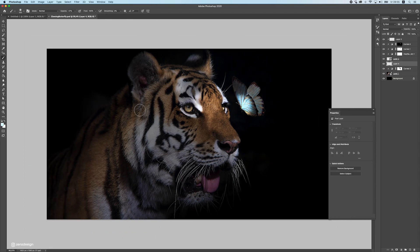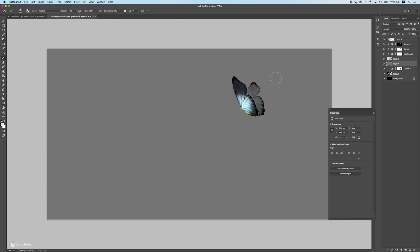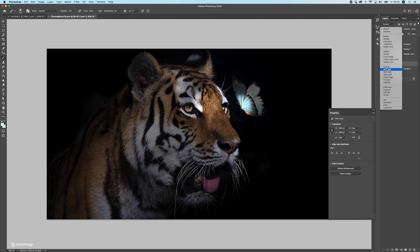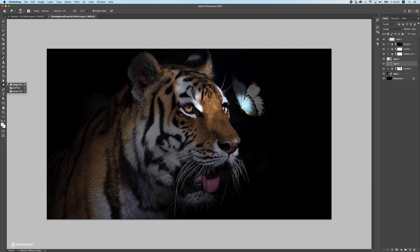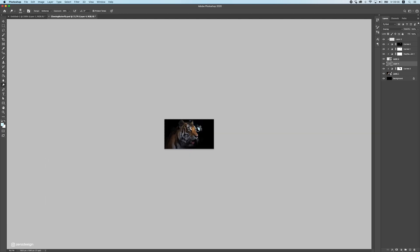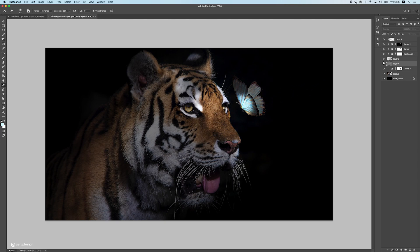Create a new layer, go to Edit > Fill, and fill it with 50% gray. Change the blend mode to Overlay. Now use the Dodge tool to make things lighter — select midtones. Work on the eyes first, increase the brush size and drop the exposure slightly. Just a bit of brushing here, don't overdo it.